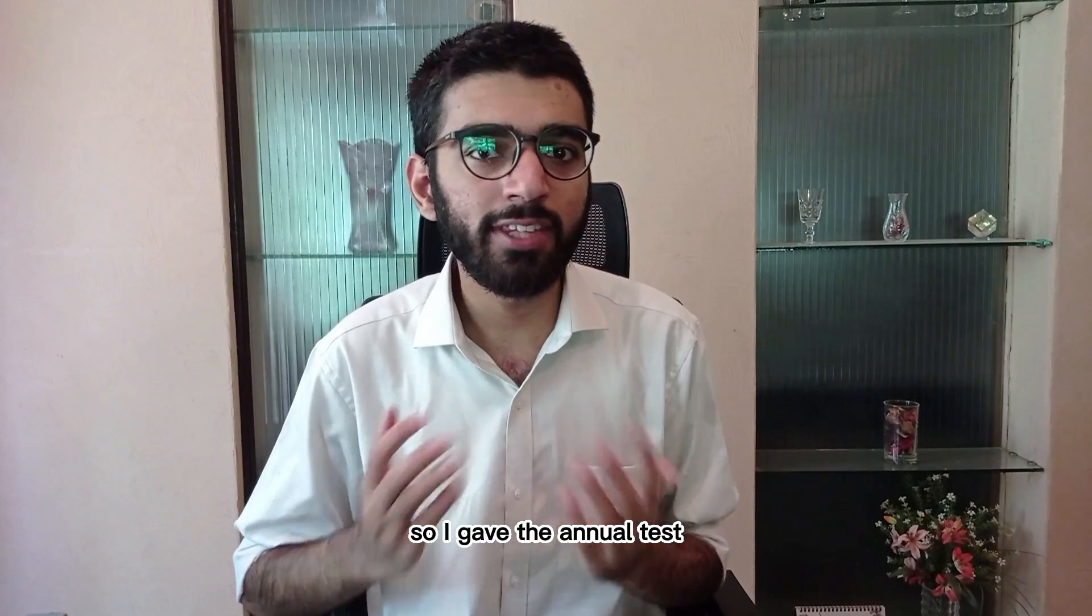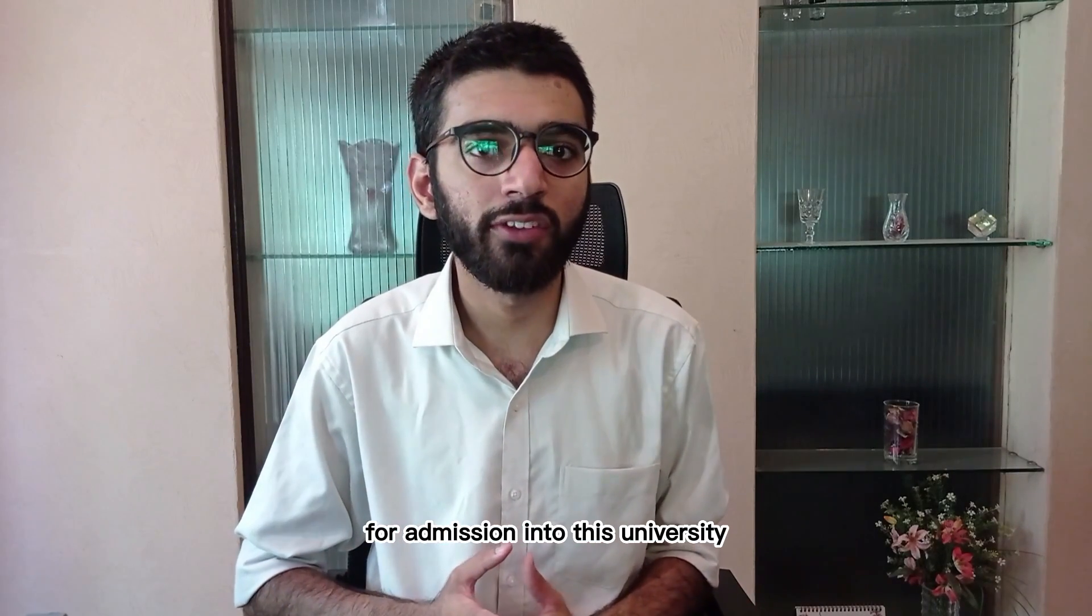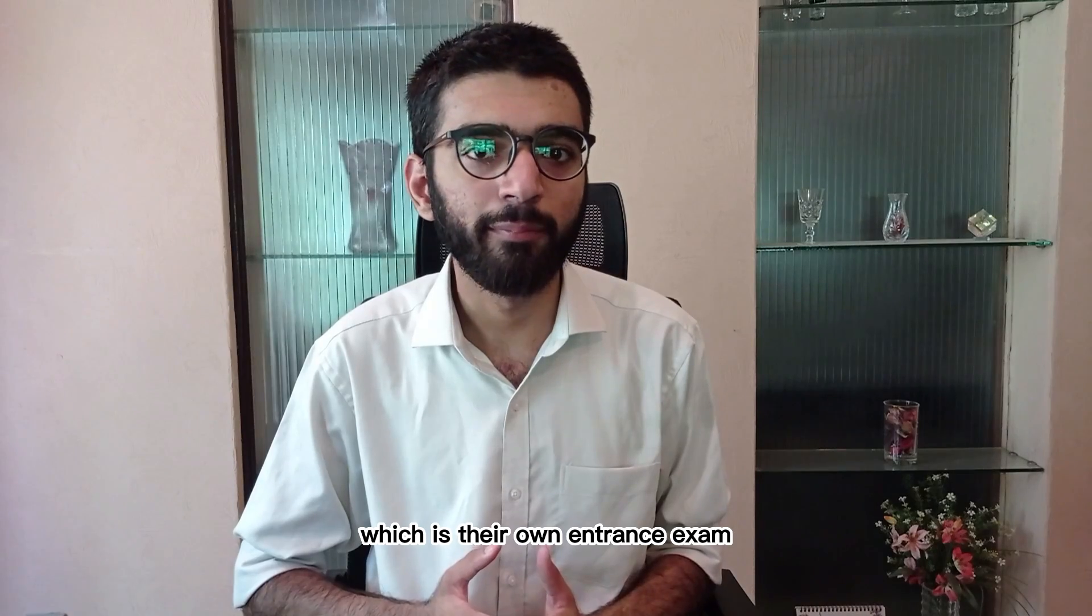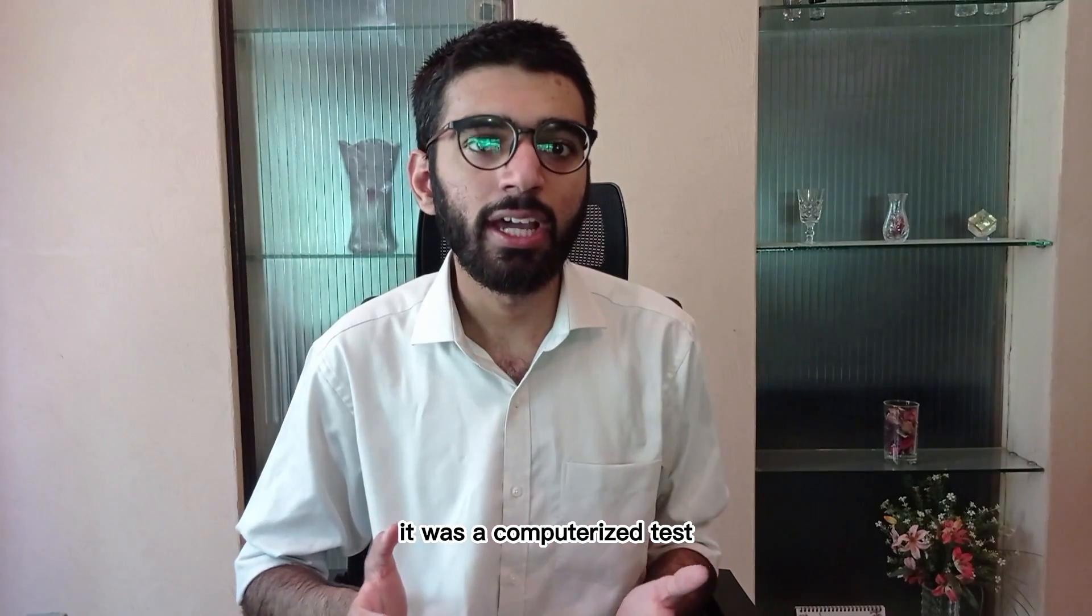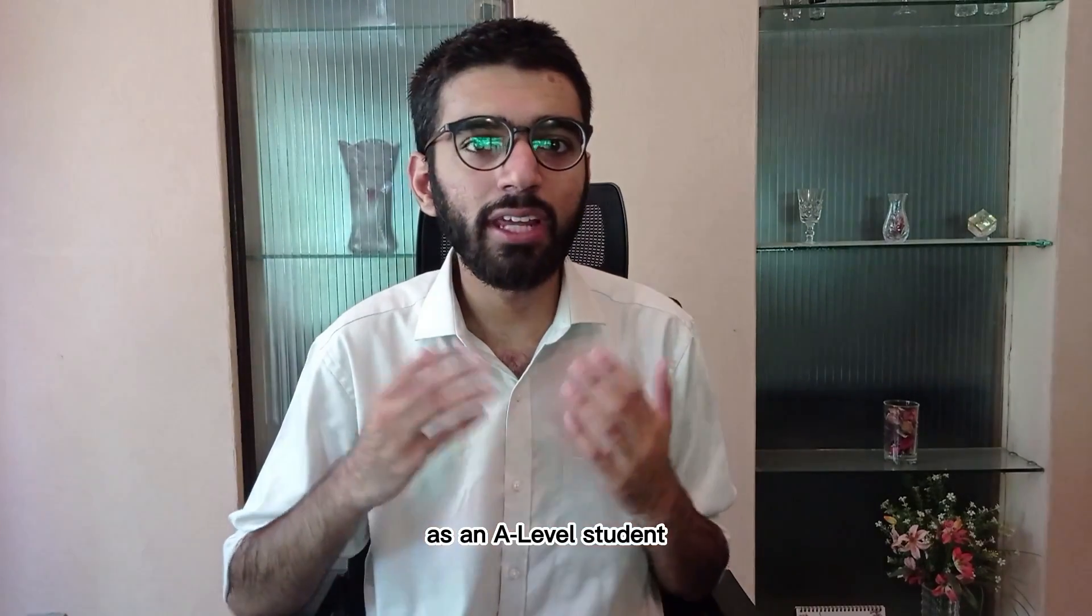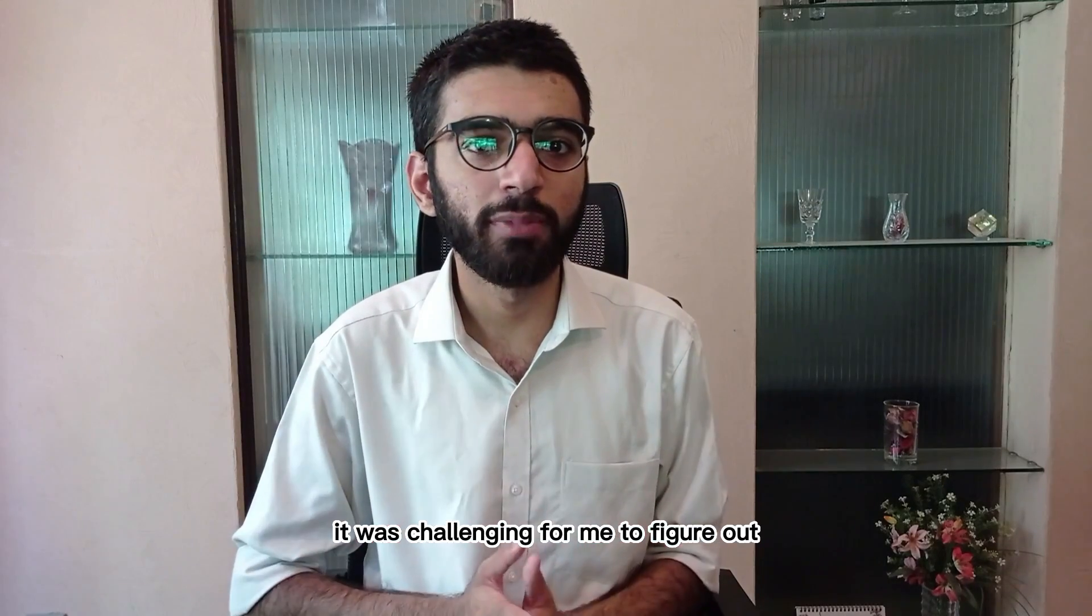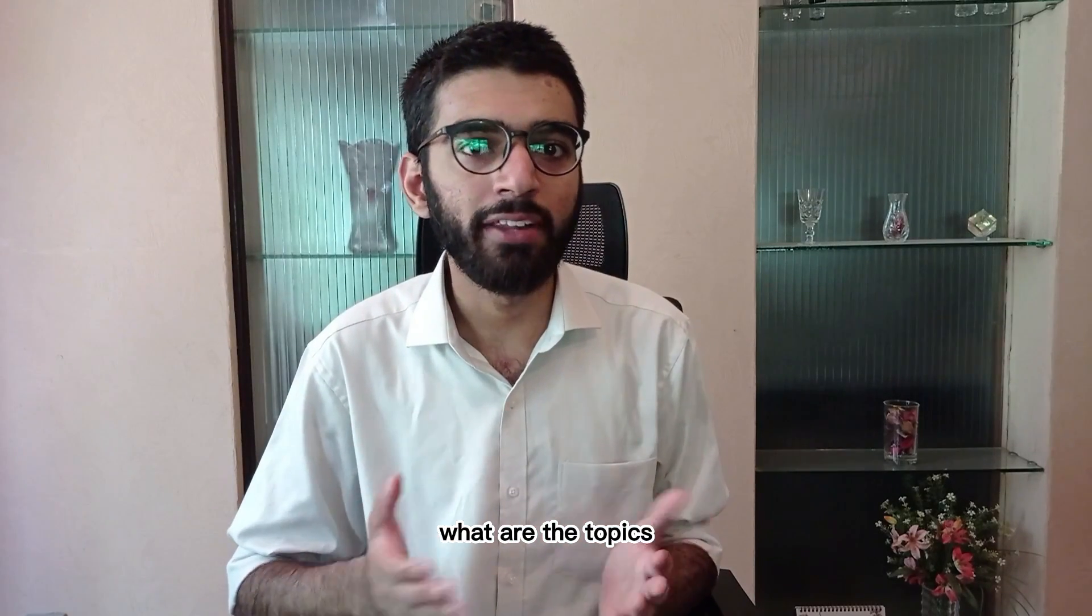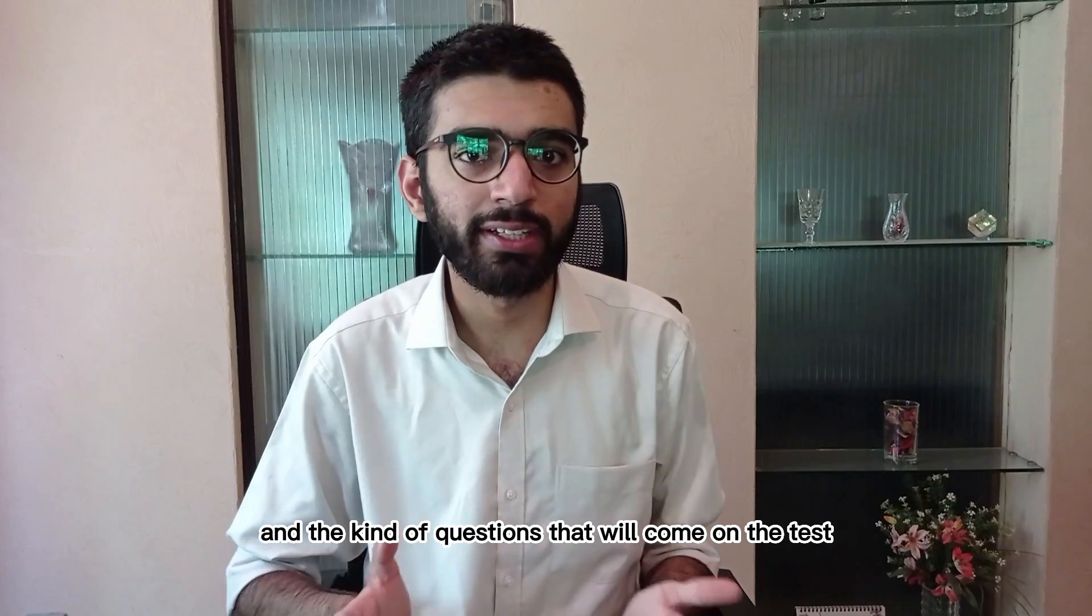I'm Muhammad Tayyib and I'm currently pursuing a bachelor's in computer science at FAST NU Lahore. I gave the NU test for admission into this university, which is their own entrance exam. It was a computerized test held on campus. As an A-level student it was challenging for me to figure out what are the topics and the kind of questions that will come on the test.